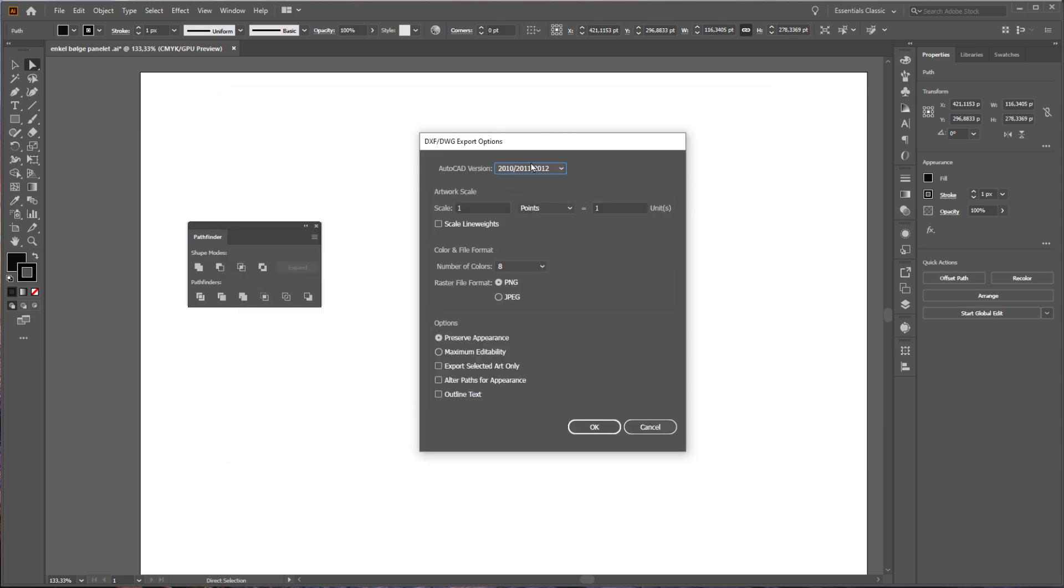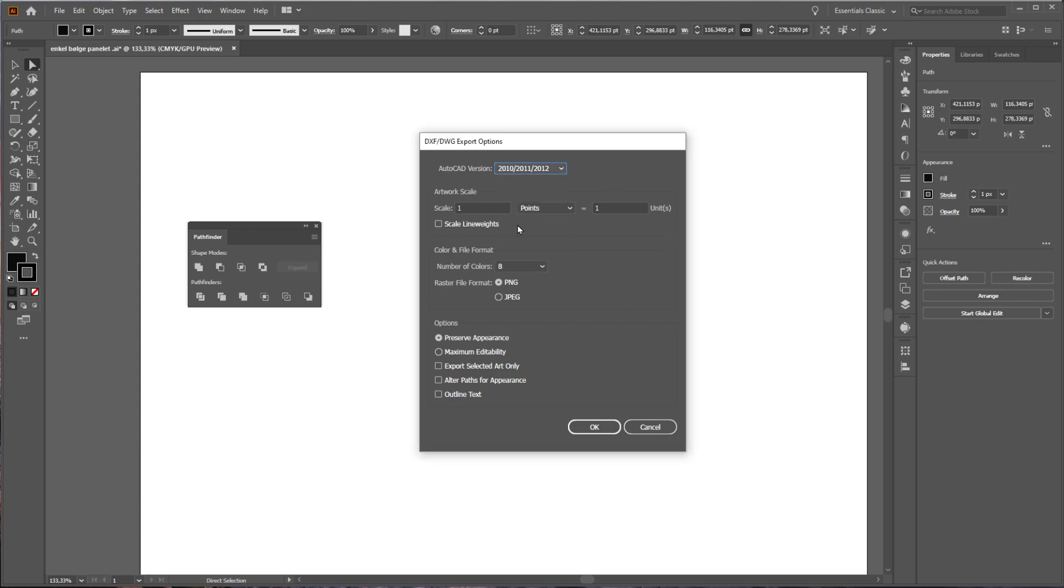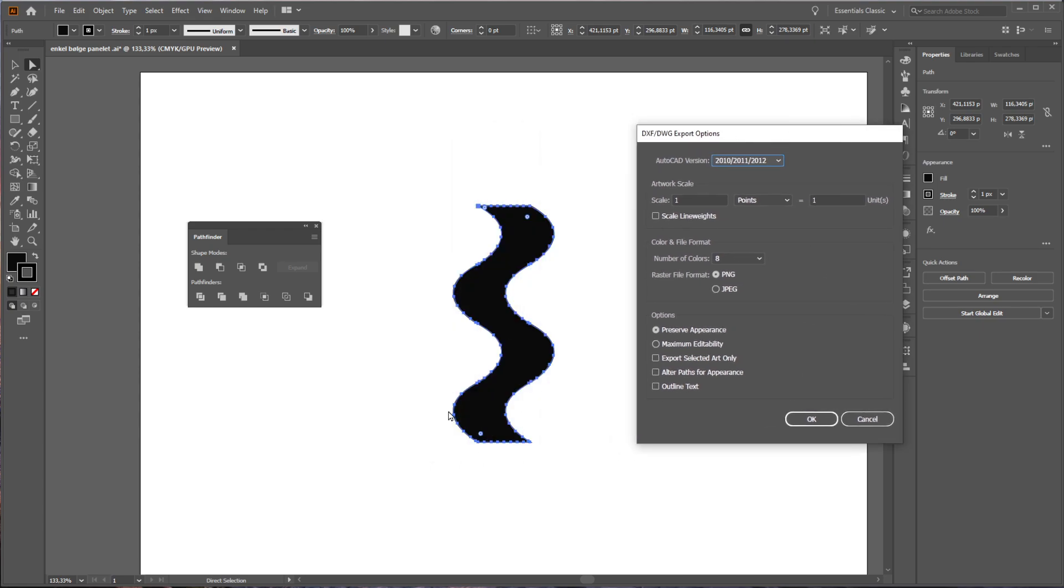Here you can select what kind of version you want it to be converted to. Anyone will work with SketchUp, so whatever you want. Scale 1 to 1 keeps it to scale if you have drawn to scale, then it should remain scale. Press OK.